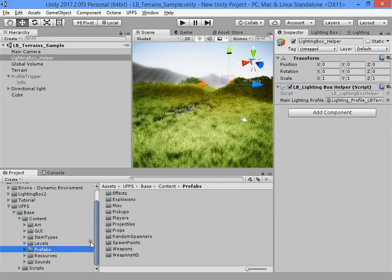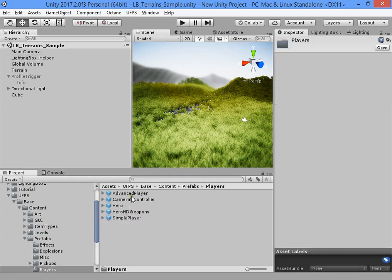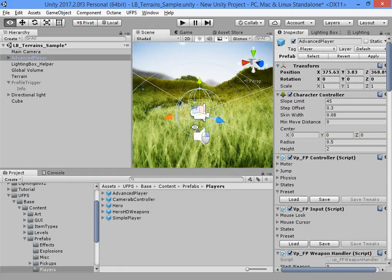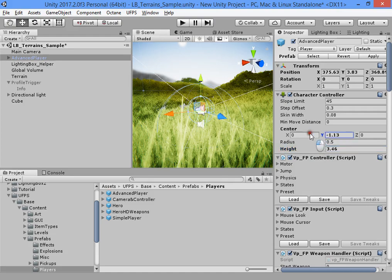First we need to add the player into your scene. I want to increase its height.